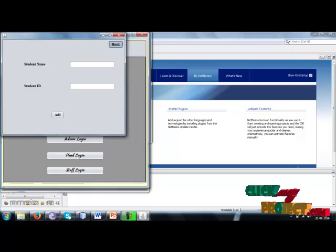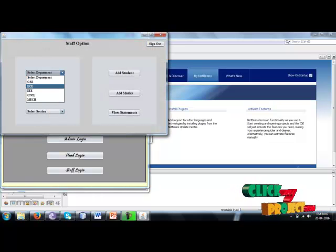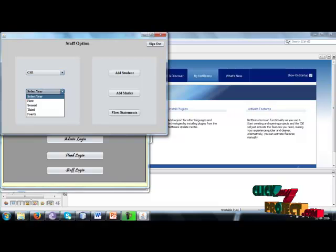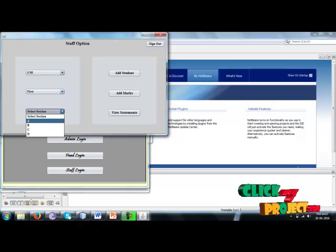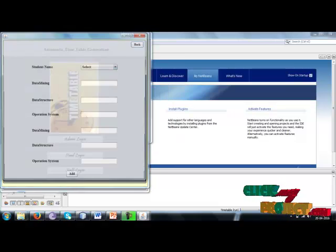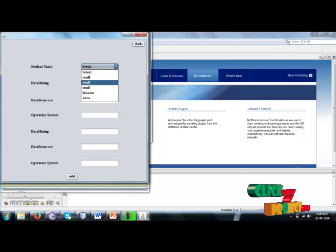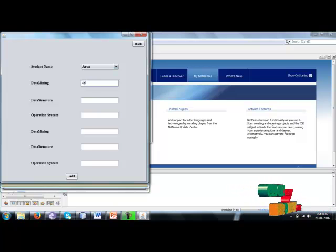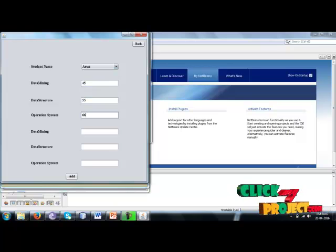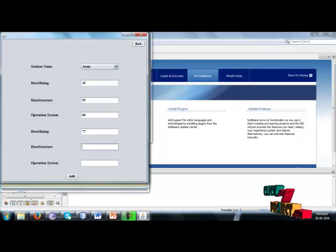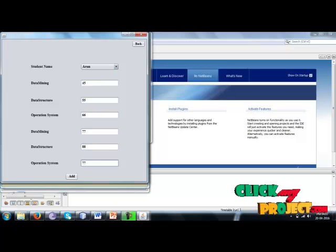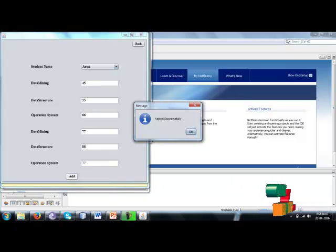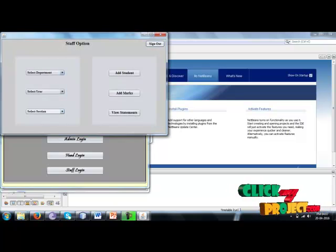After that, select the department, select the section, and add marks. Add student marks. Marks added successfully.